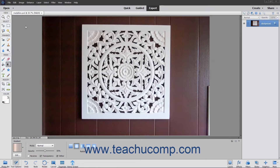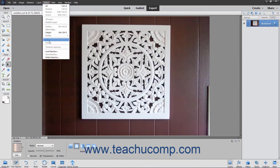The Stroke command allows you to paint a colored border around a selection or layer in Elements. To perform this command, first make a selection to stroke within the image.